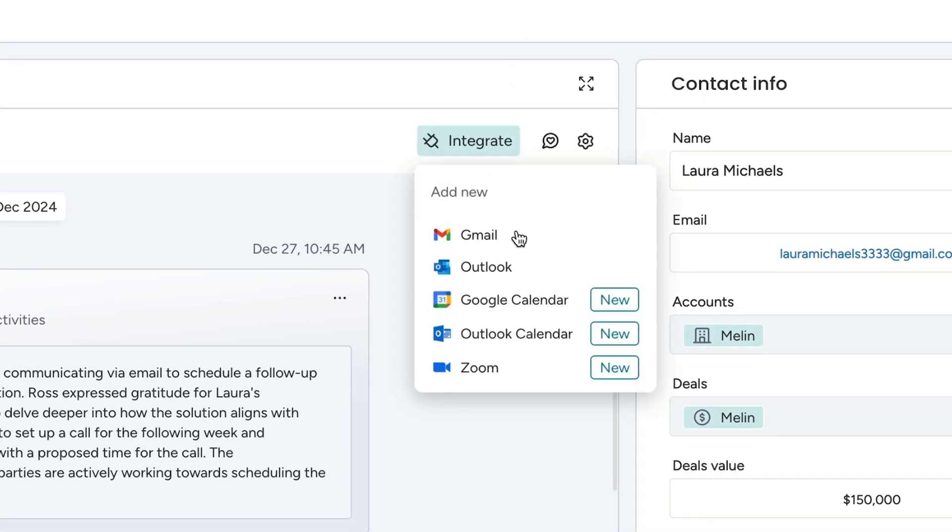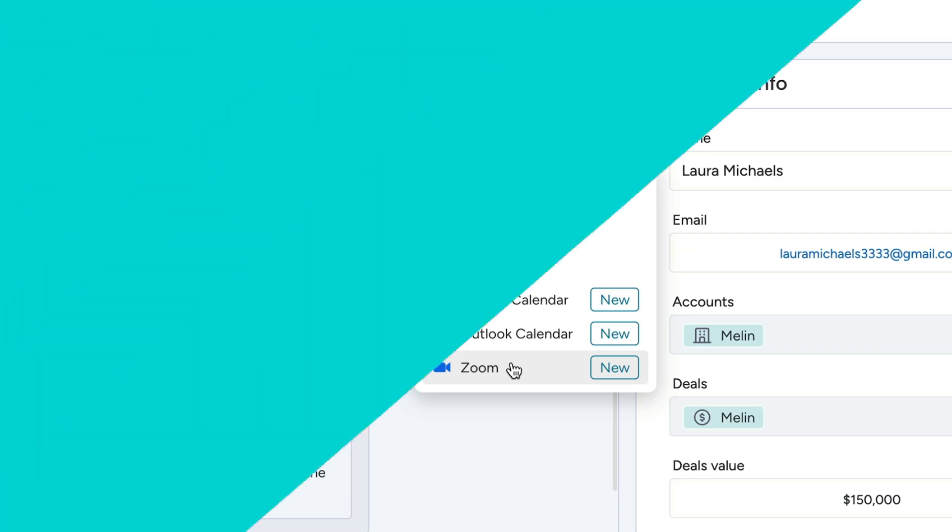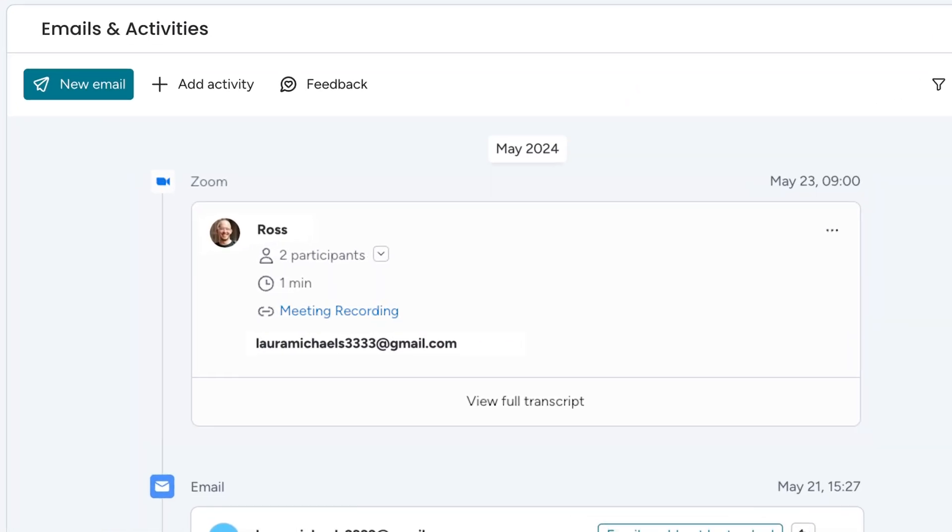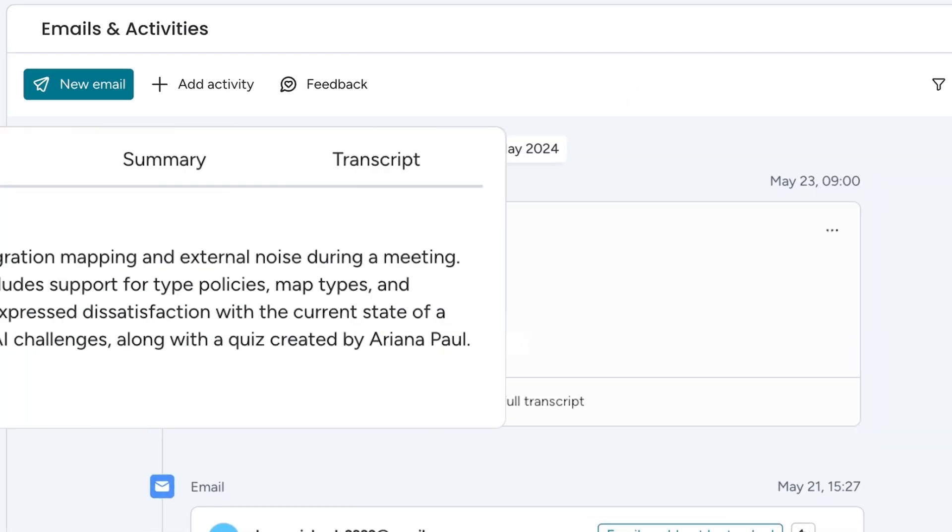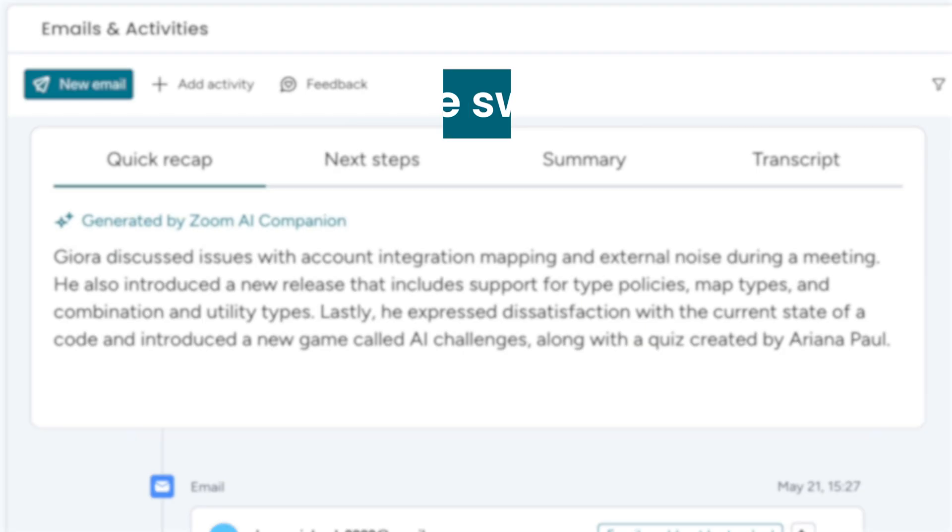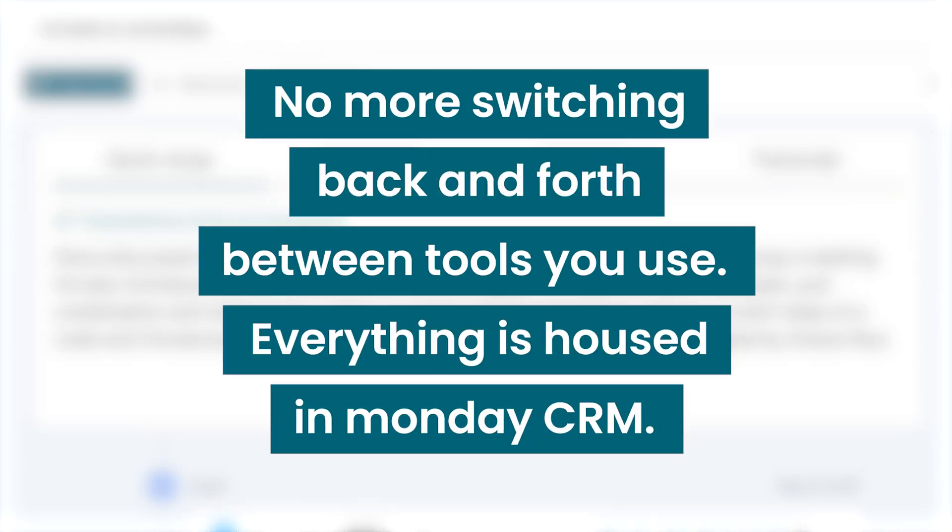And one more thing here, integrate with your Zoom account. If you have a Zoom meeting with a lead, it'll be added to the timeline with the recording linked for review, along with the summary of the call, completely generated by AI. No more switching back and forth between the tools you use. Everything is housed in Monday CRM. How cool is that?